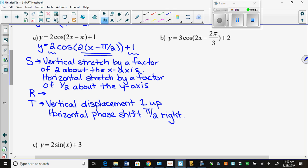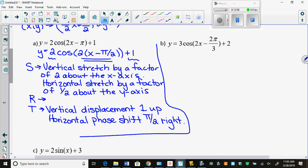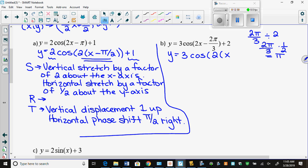I want you to do part B: transformations and mapping. Remember that this 2 has to come out of the 2π/3. So we get y = 3cos[2(x − π/3)] + 2. When you take the 2 out: 2π/3 divided by 2 is the same as 2π/3 times a half, which is π/3. The 2s cancel: it's 2π/6 which reduces to π/3.